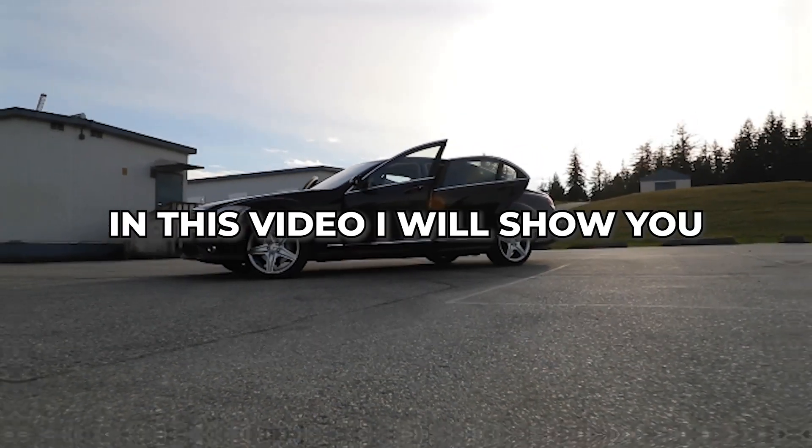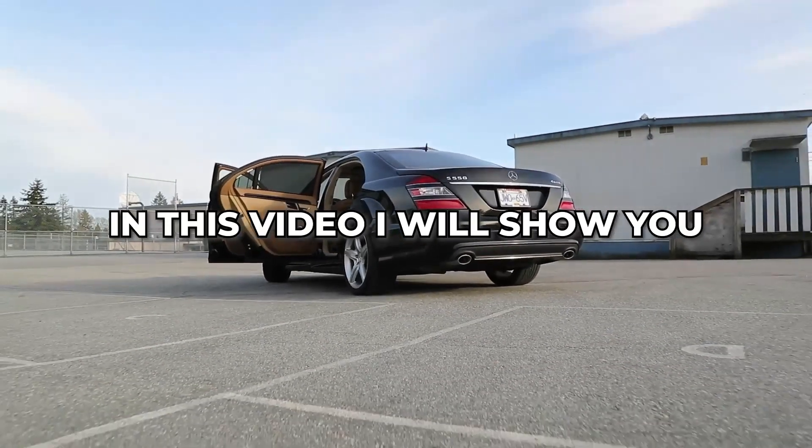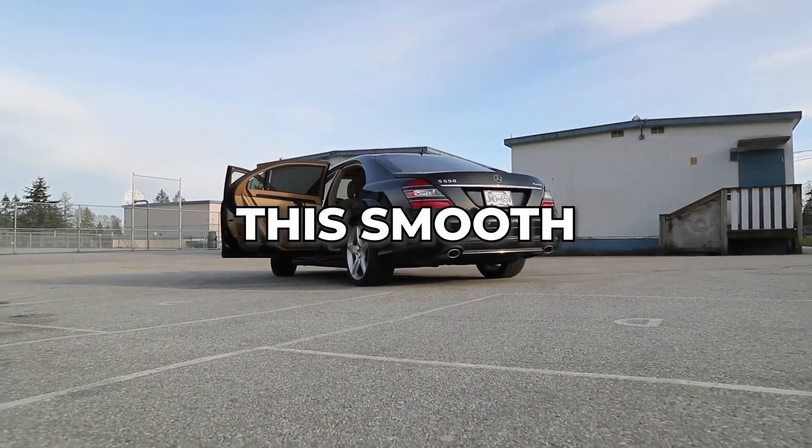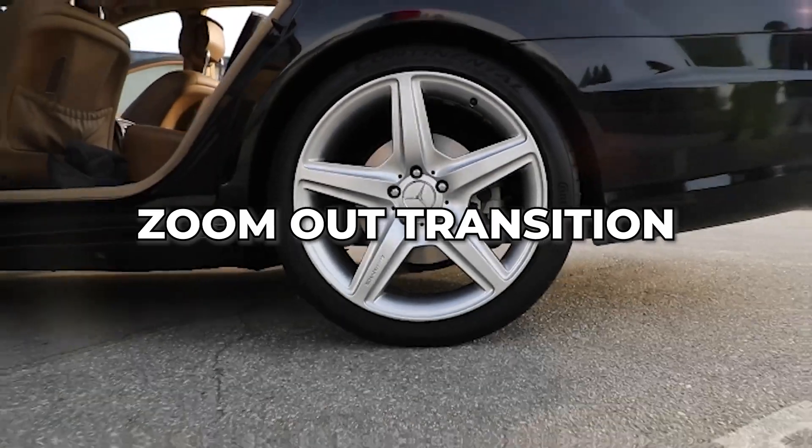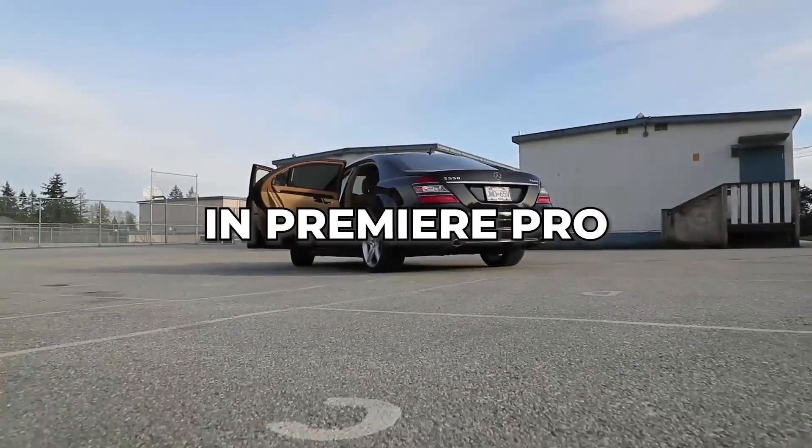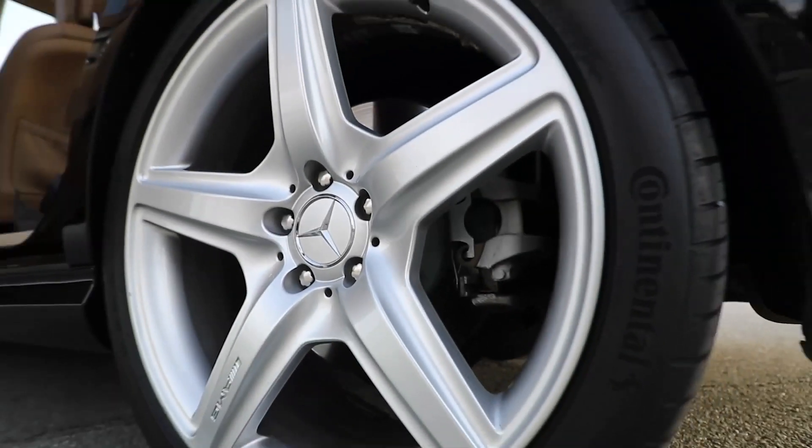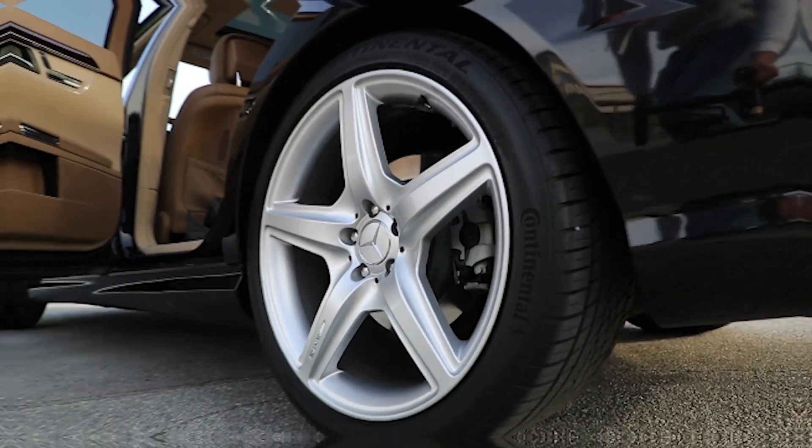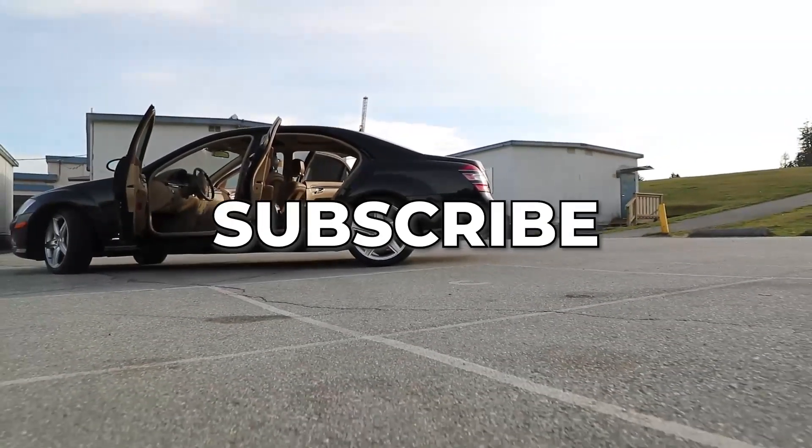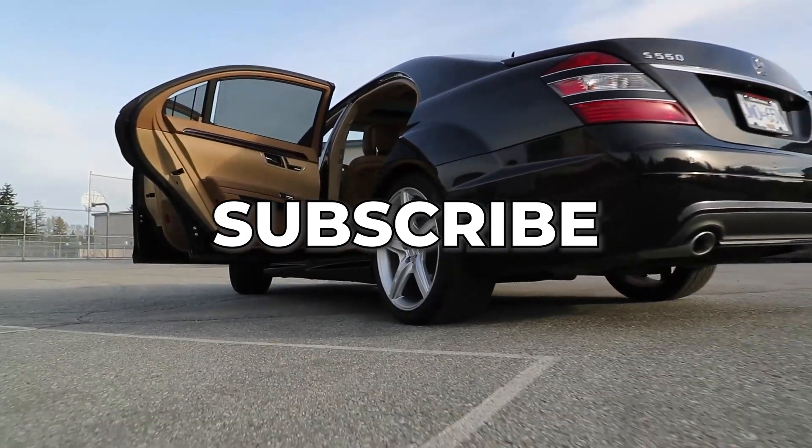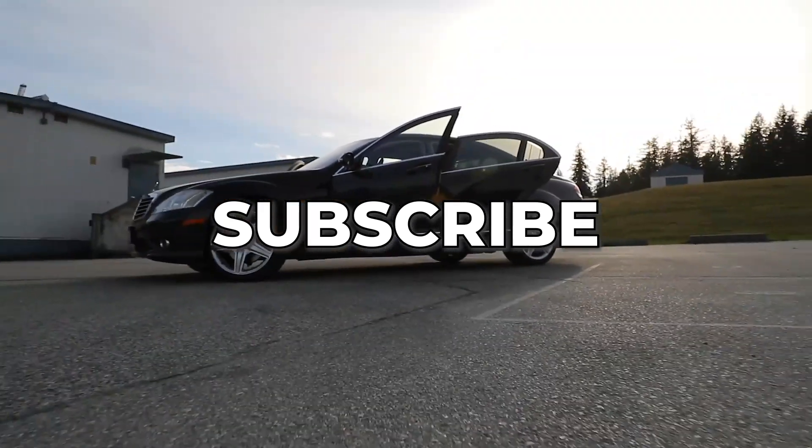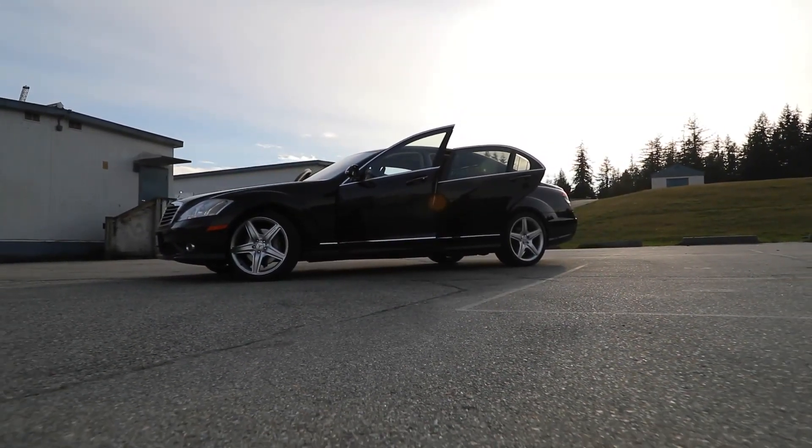In this video, I will show you how to create this smooth zoom out transition in Premiere Pro. Before we begin, please subscribe if you want to see more tutorials like this one.